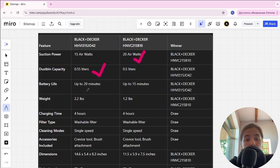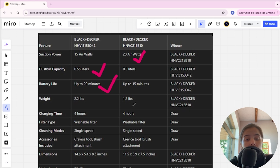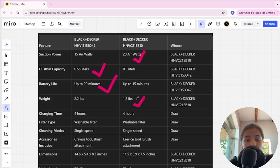Battery life: up to 20 minutes, up to 15 minutes, and Black Decker first here is winner. Weight: 2.2 pounds and 1.2 pounds, and Black Decker second here is winner.